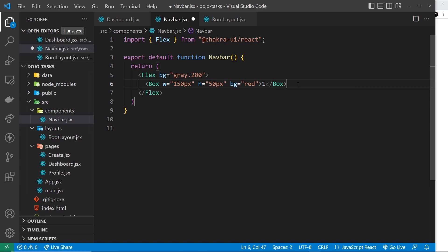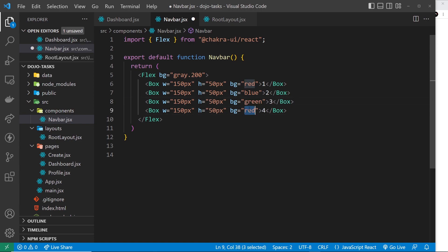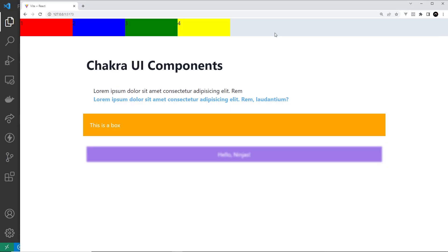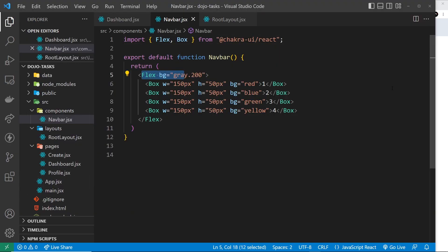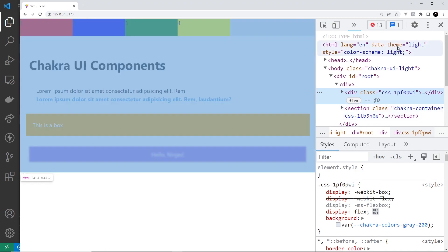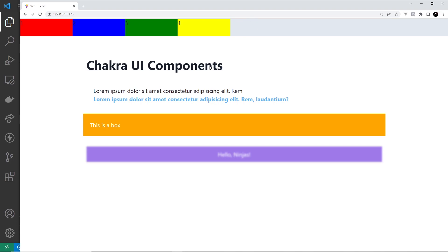I'll give each box a different background color so we can tell them apart — red, blue, green, and yellow — and label them one through four. Each has the same width and height. Now if I save this, all four boxes should sit next to each other. We need to import the Box component first. Saving now, we can see at the top the light gray background of the Flex element set to display flex, and inside each of these is a flex item — just a div — all sitting next to each other on the left.